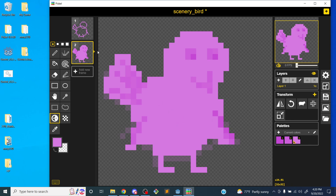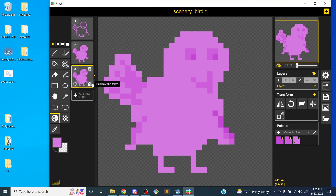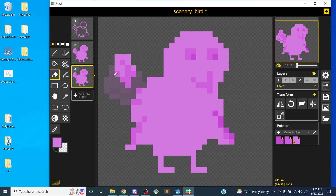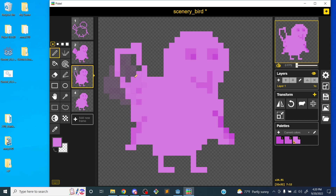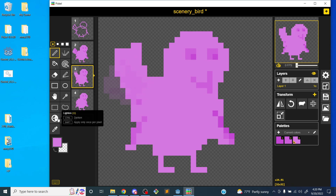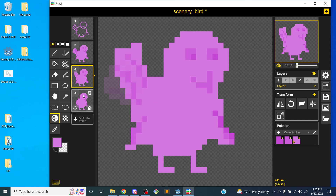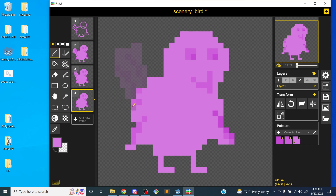That looks pretty good. This is just scenery, so I don't want it to stand out too much. I just want to make it animate a little bit — maybe move the tail around. I'm going to duplicate a couple of frames. I'll duplicate it once and erase the tail, just to animate the tail a little bit so it looks alive and gives the game more life. You guys are probably better at drawing than I am and can probably do something that looks better.